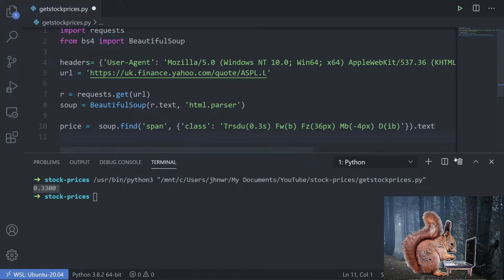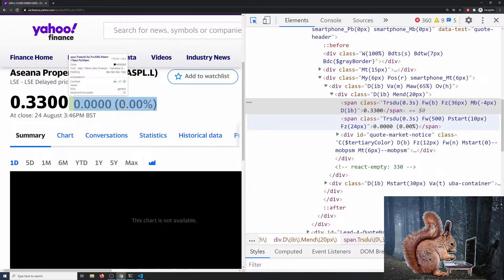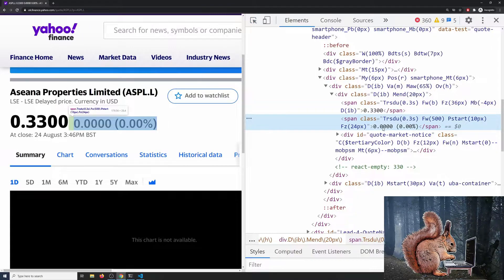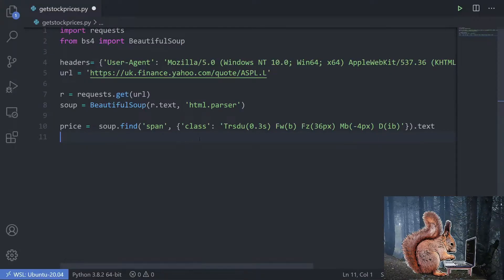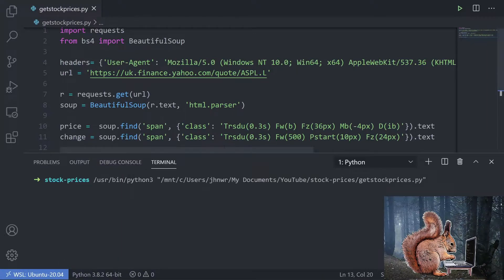The next piece of information is the change data. It's also a span with a class, so let's copy that and do change = soup.find('span', {'class': that_class_string}).text. Let's print both price and change and run that — we can see we've got our two pieces of data.